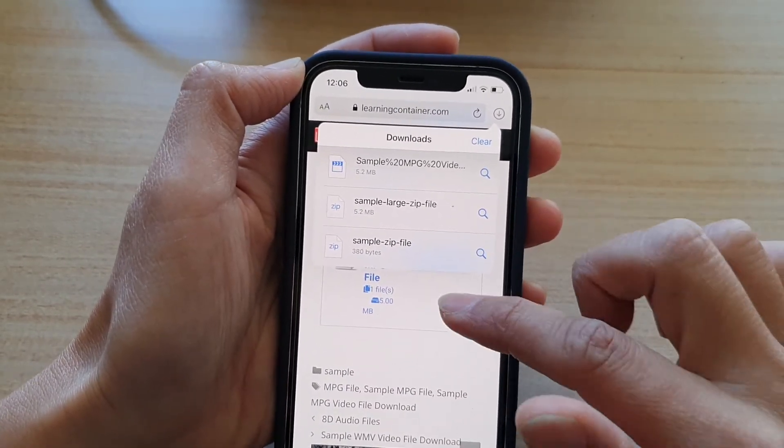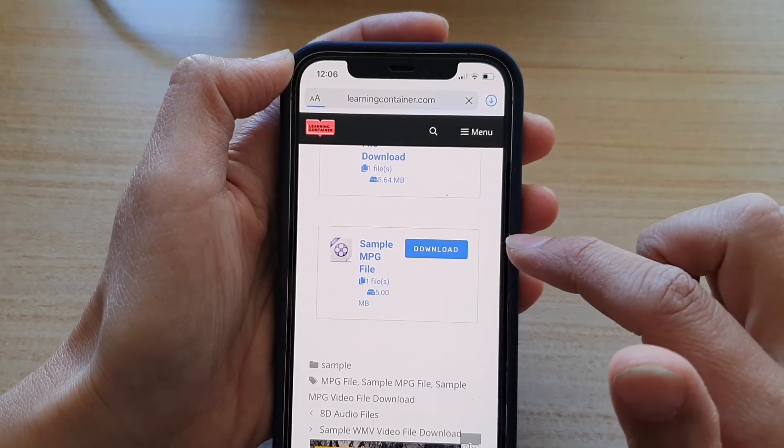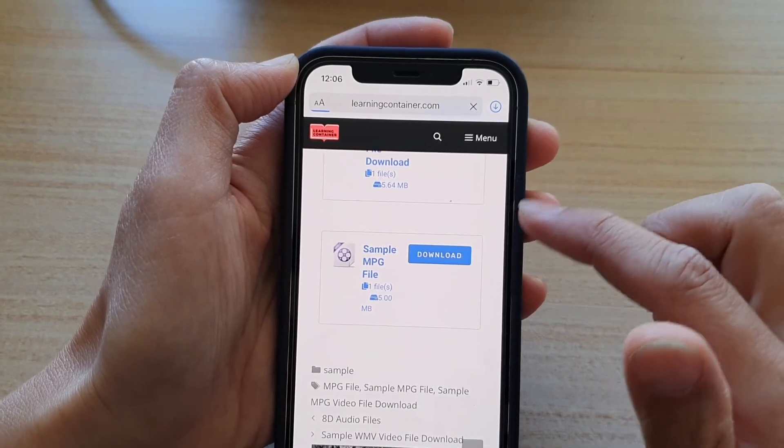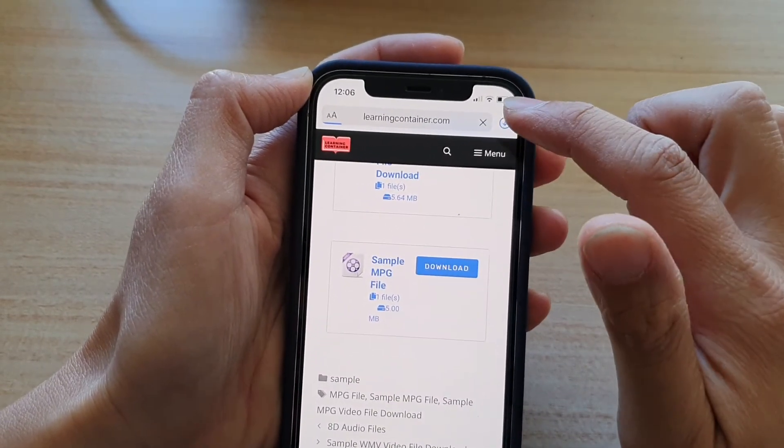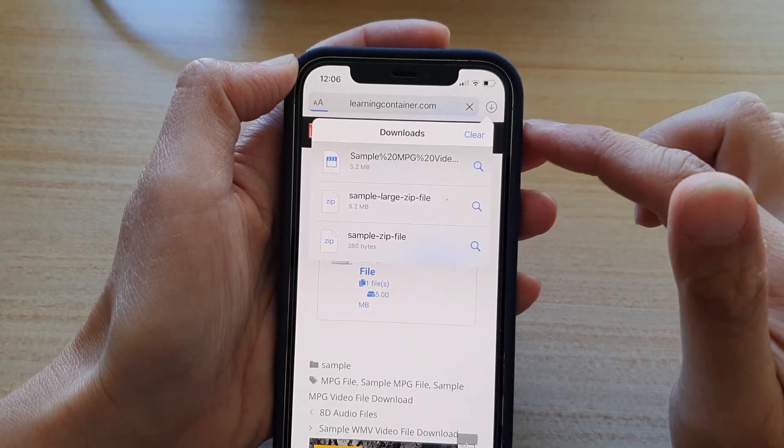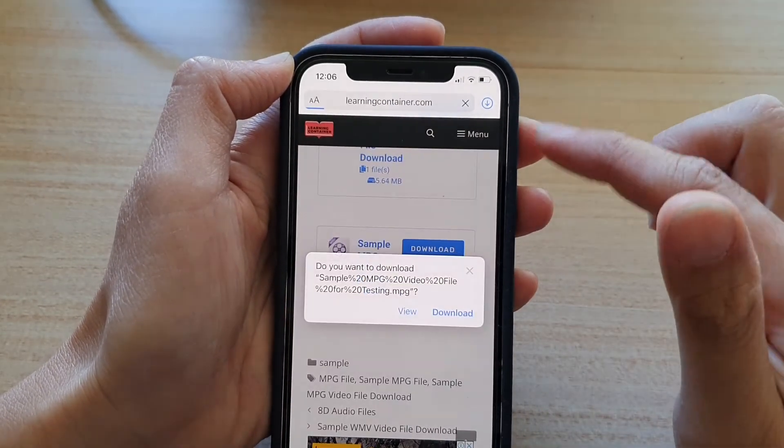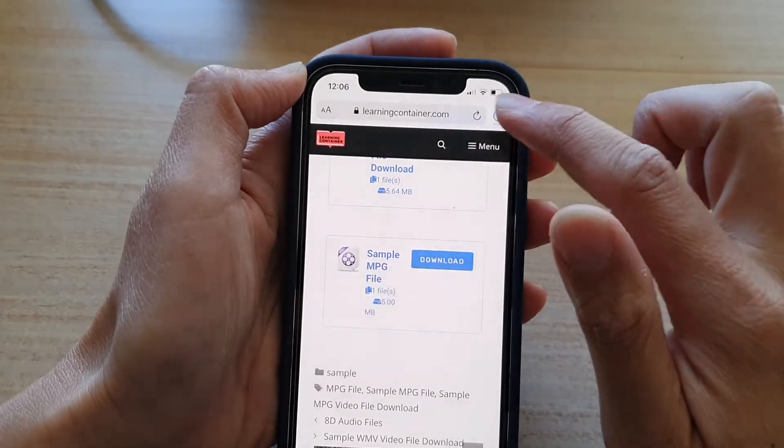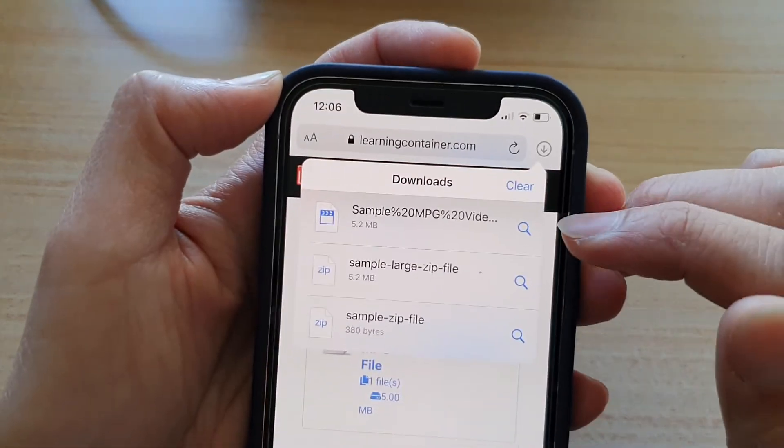Okay, so if I tap on download again, and hopefully it will download the files and automatically clear after that. So now you can see the file is now downloading.